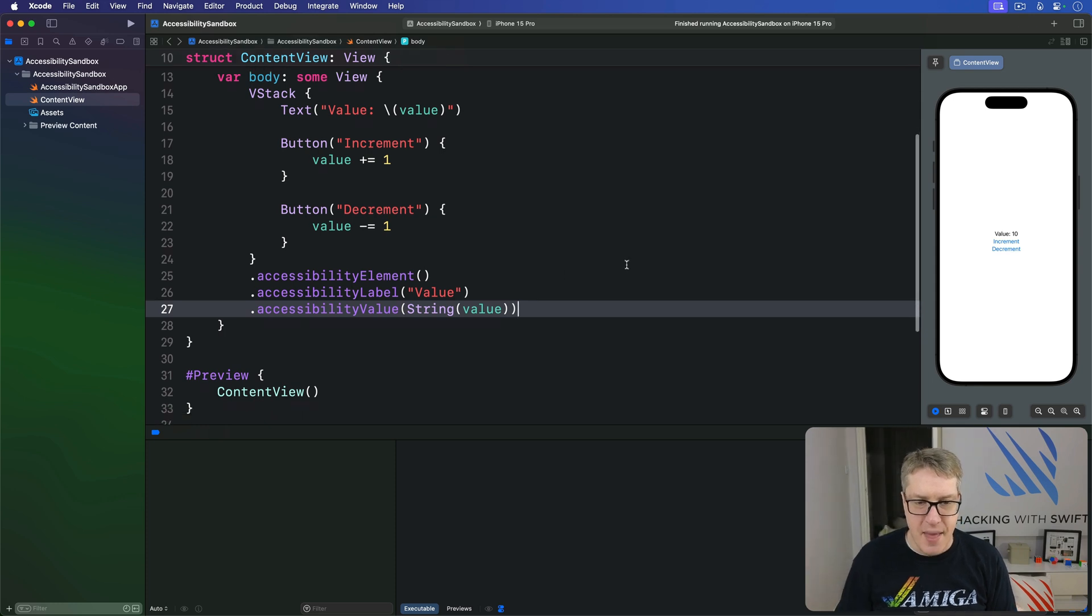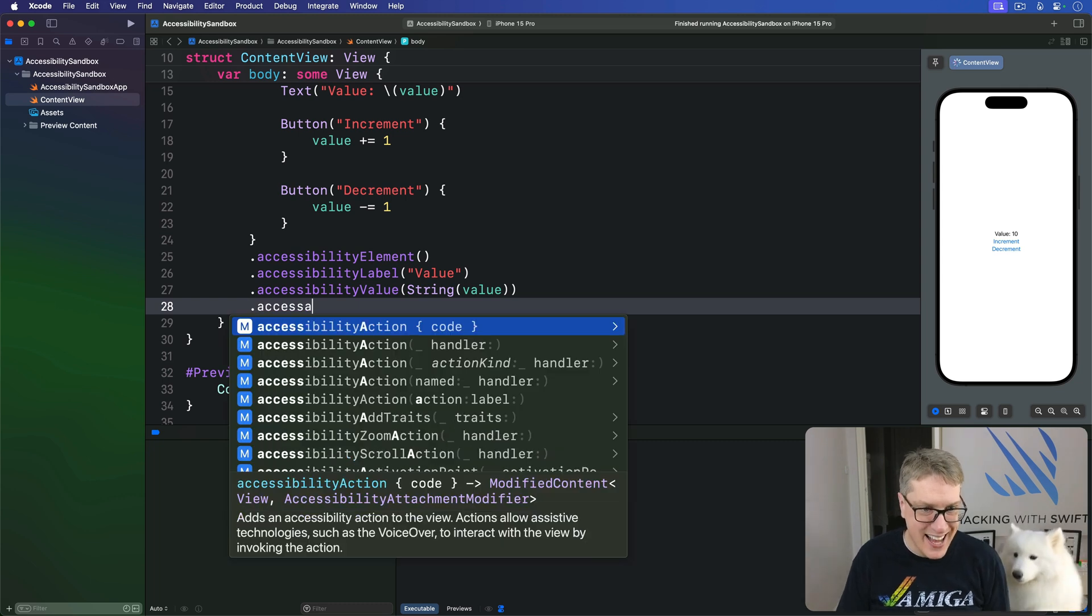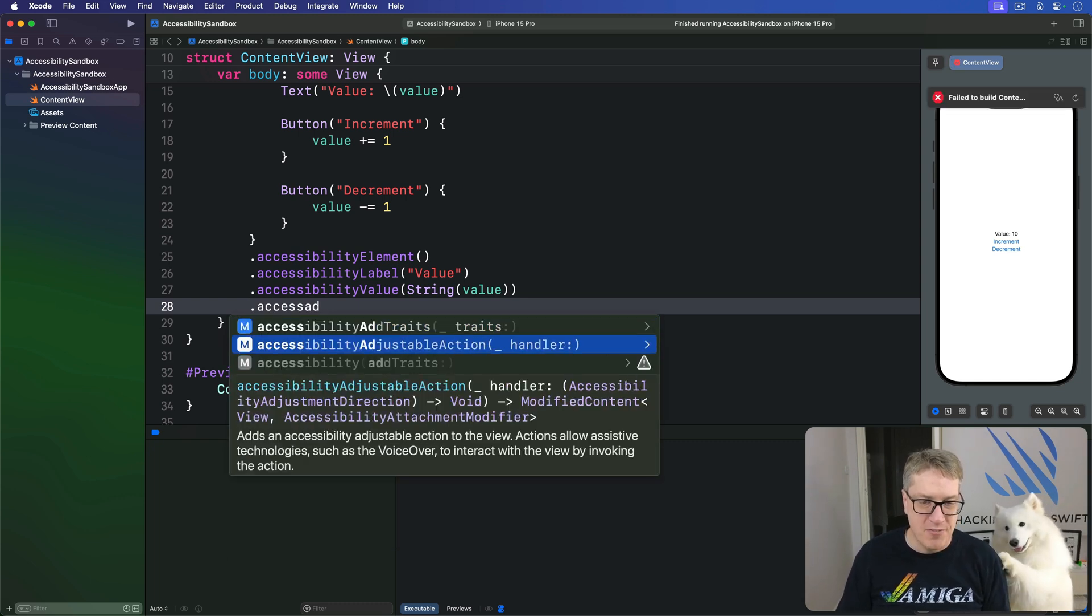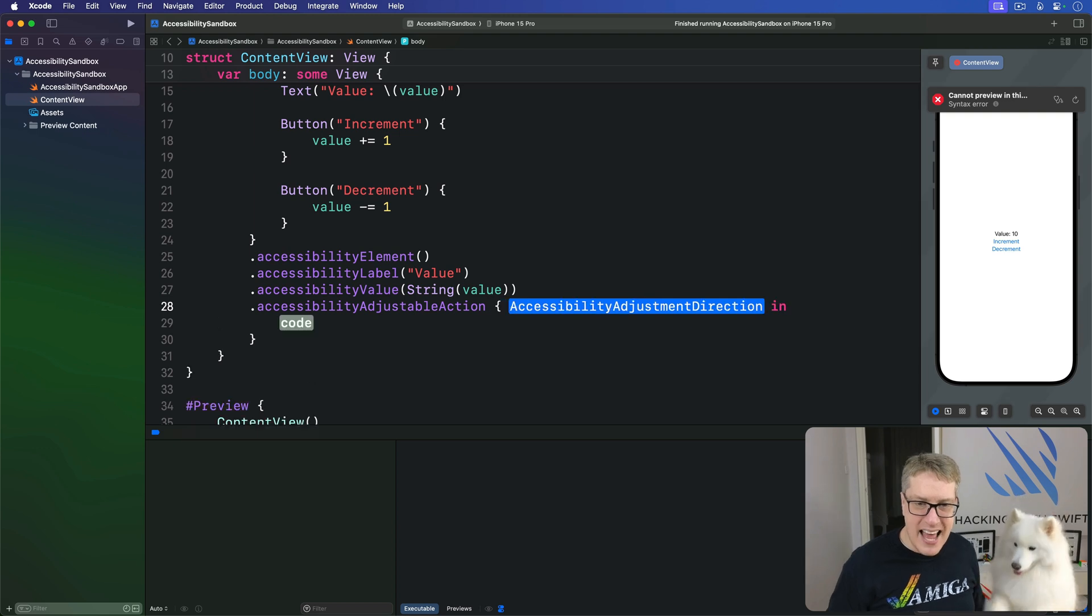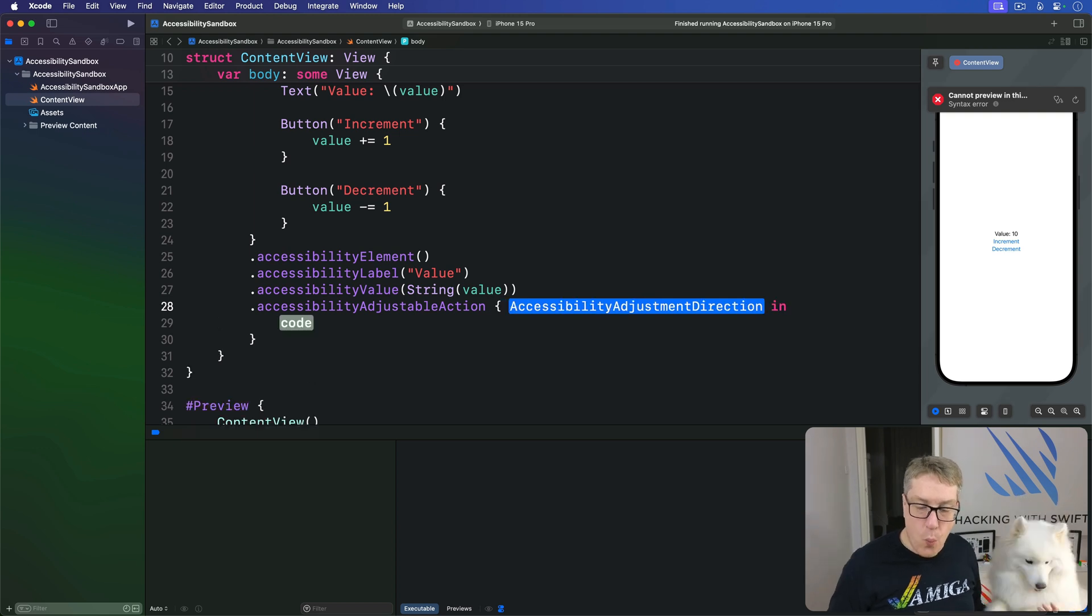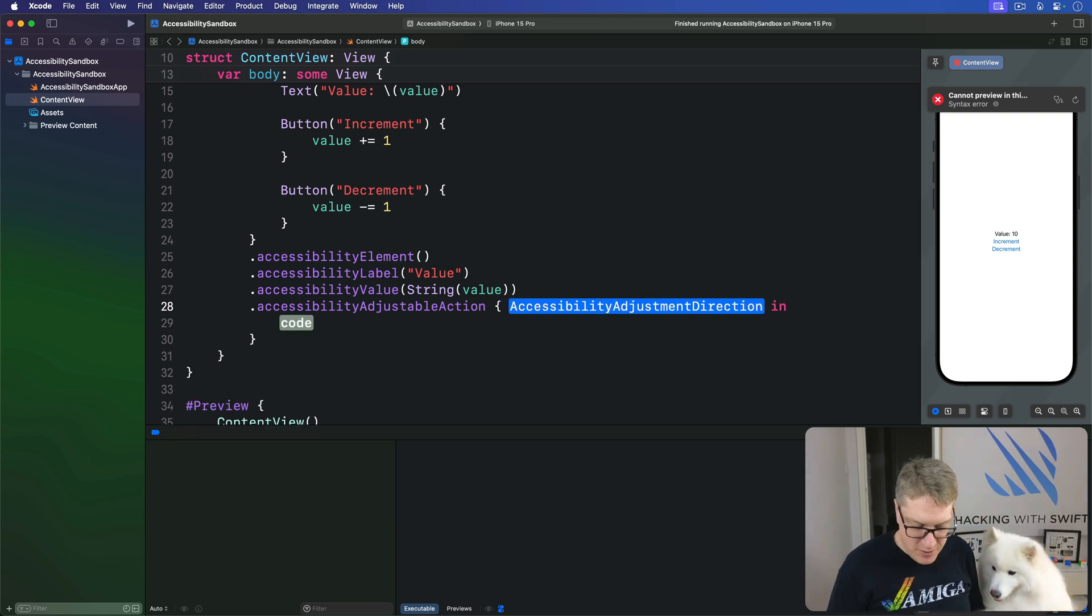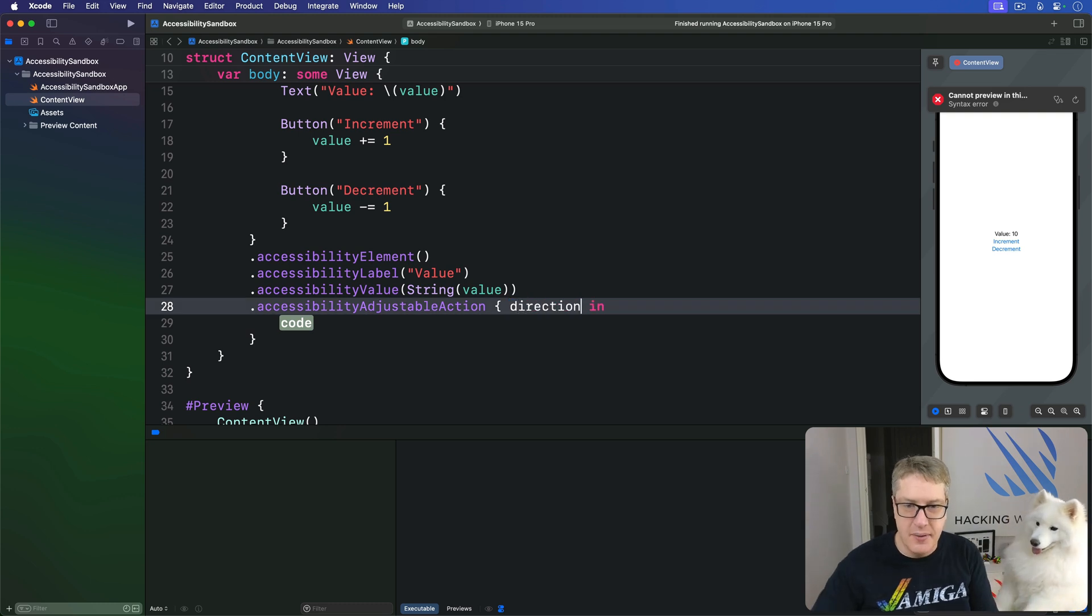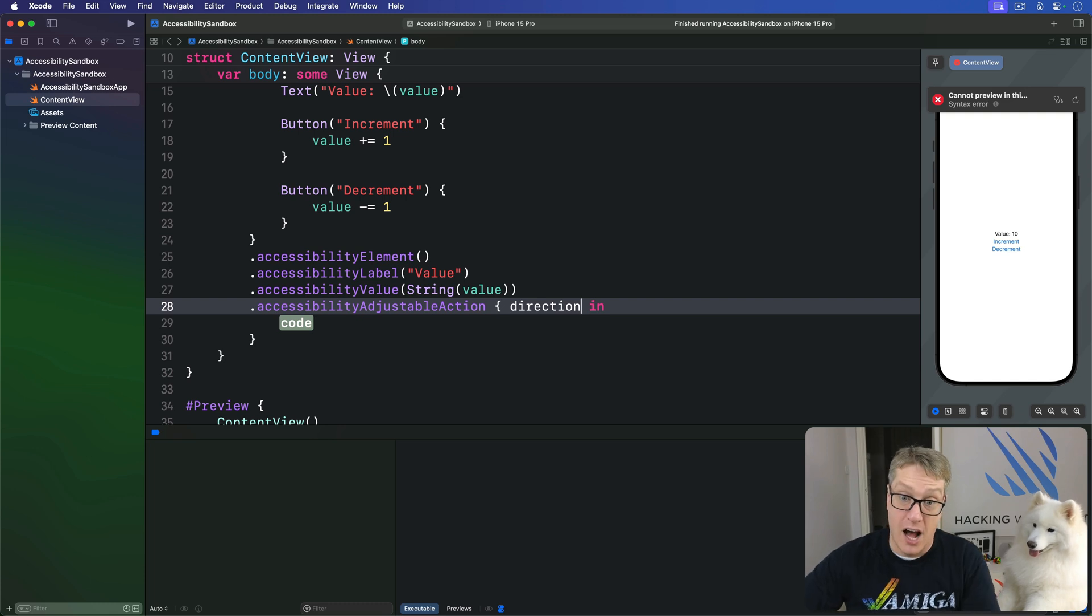And then when it comes to adjusting this, I'm going to add an accessibility adjustable action modifier like this. And it's going to tell us which direction they've gone into. So I'll say direction in here - have they swiped upwards or downwards or that unknown future value.